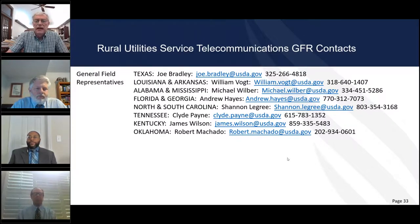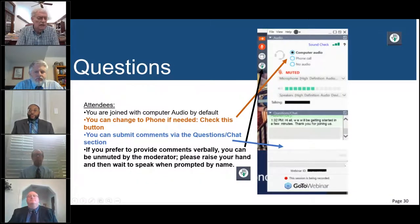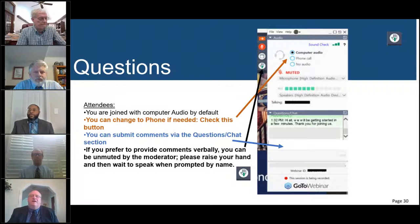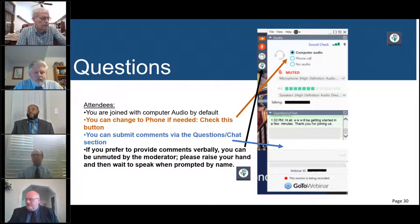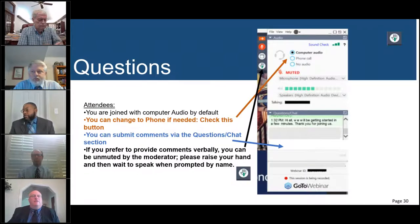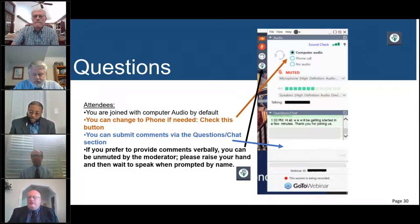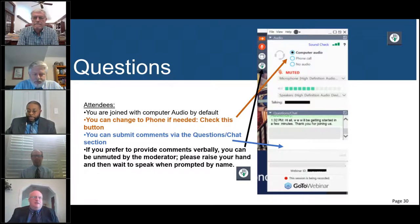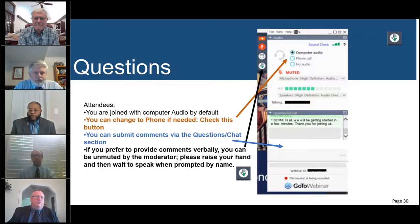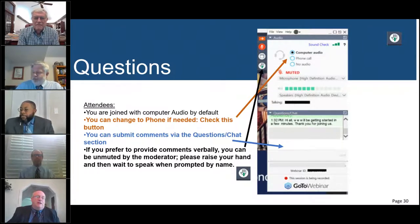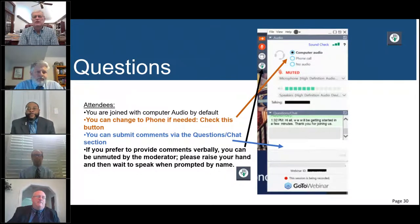Now I'll turn it over to Sherry McCarter to introduce the question-and-answer portion. But first, Bill, would you cover the importance of SAM and DUNS numbers? Last year you emphasized that if you don't have a current SAM and DUNS registration, that's the first step — you don't want to get down to submitting your application and still be waiting on those.